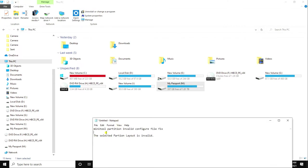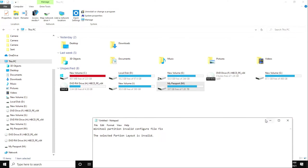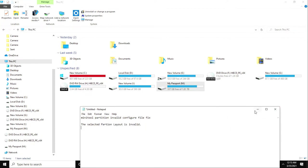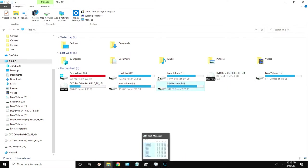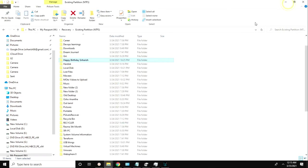Sometimes when using MiniTool Partition Wizard, you'll get an error: 'The selected partition layout is invalid.' I got this error a couple of times. Most of the time I was trying the free version of MiniTool Partition Wizard and it was not allowing me to proceed.